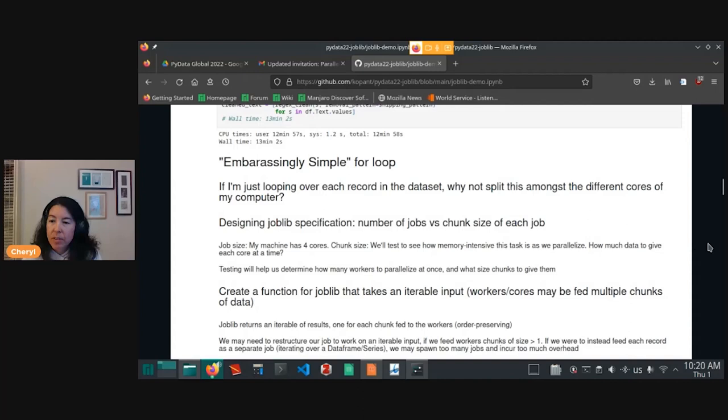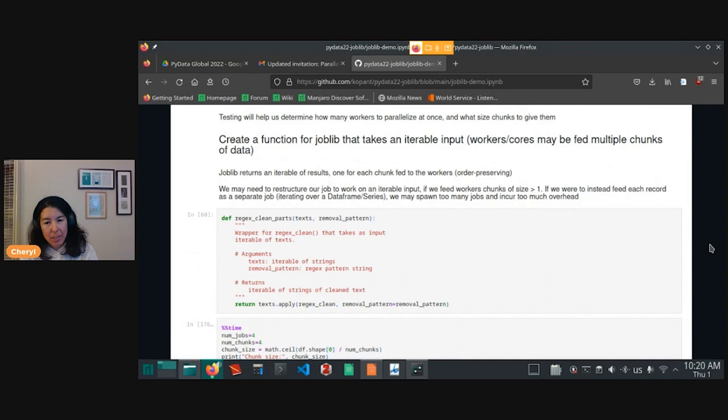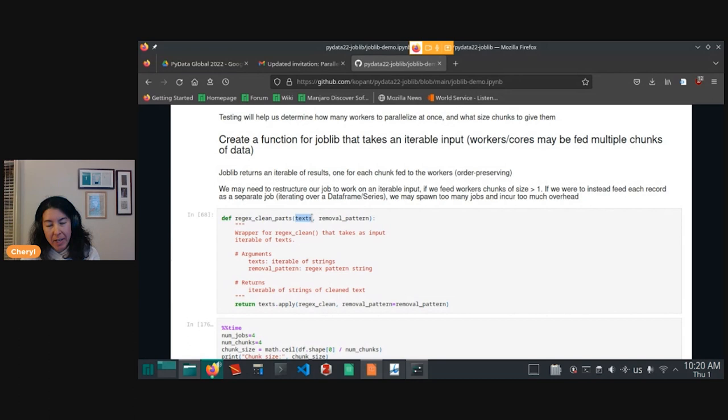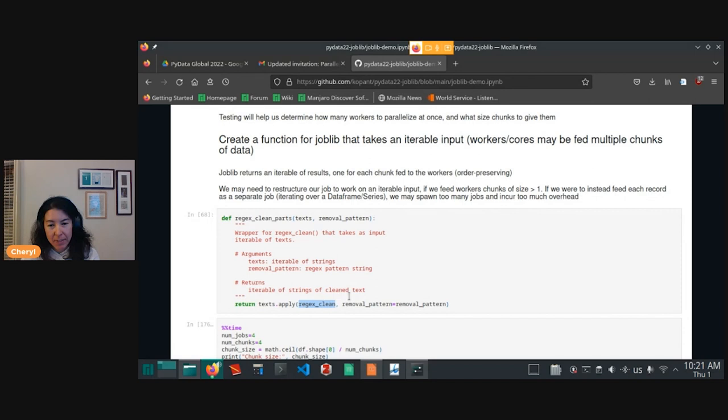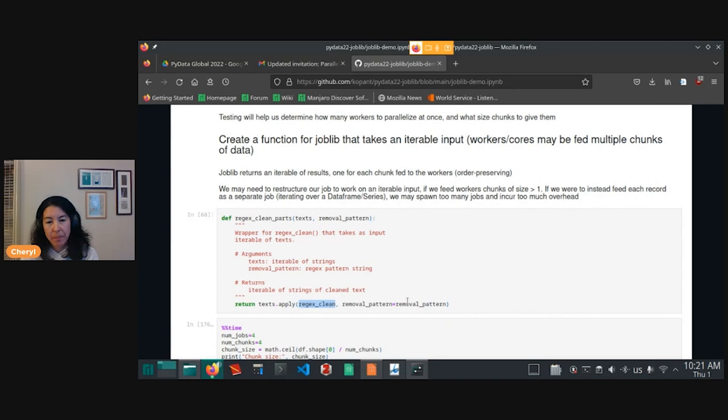So one thing that I do need to do to do this experimentation is I'm going to need to create a functional wrapper around my original function because I potentially want to give each core of my computer an iterable of text. If I want to give them a chunk of, say, 100,000 records at once. So my original function only took in a single string and then I applied that across my Pandas series. But here I just want to wrap around it a function that's going to take an iterable of strings. And then I'm just going to apply across that iterable my original function. So it's pretty simple.